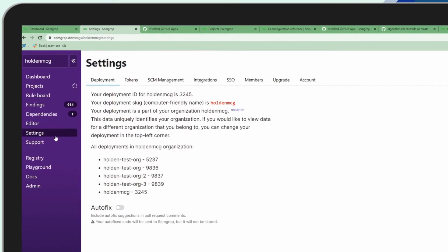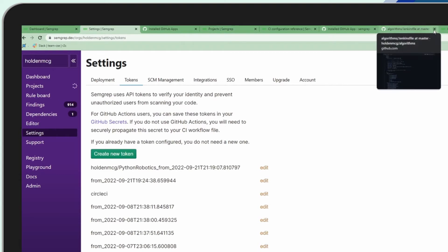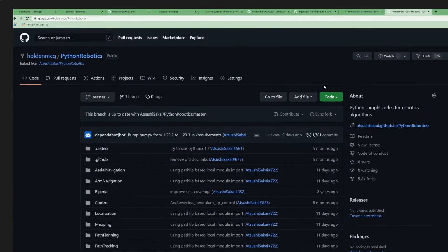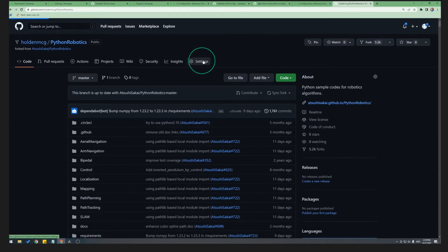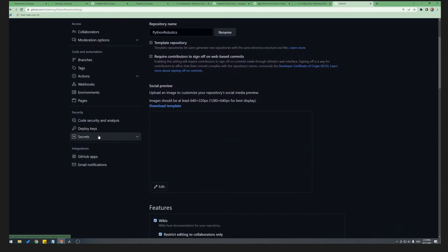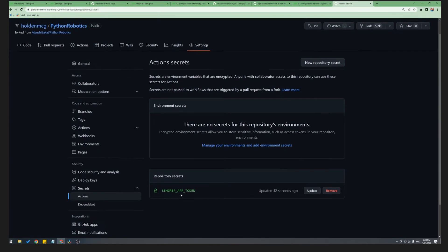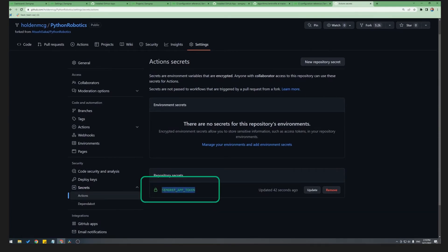The token can be found under Settings and Tokens. Here we see the token that the Semgrep app automatically created for you. We'll also add this token manually to your project on your behalf. So if I go to the repository, under Settings, Secrets, Actions, we can see that we have the Semgrep app token ready to go in the repository.